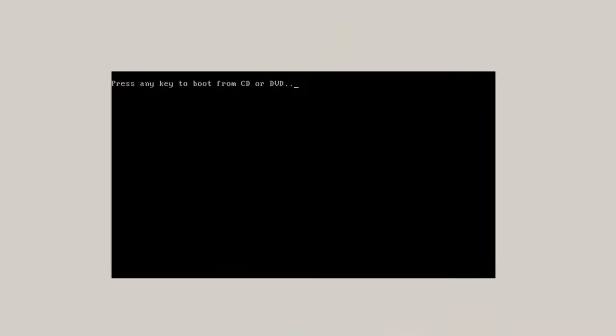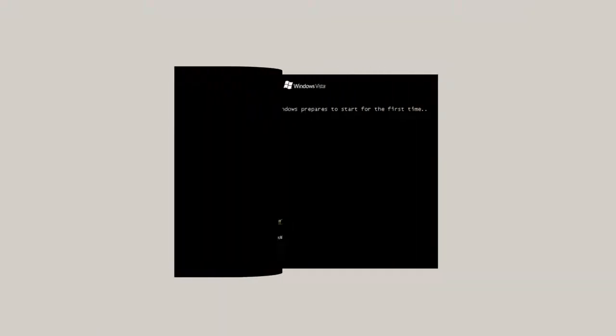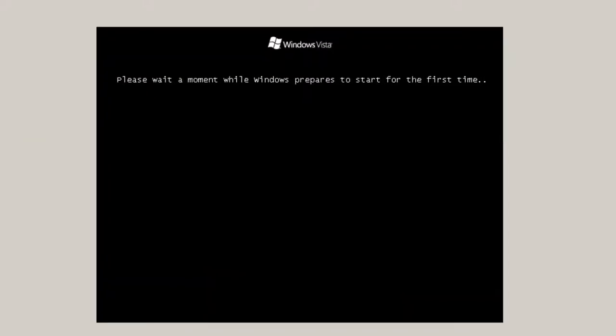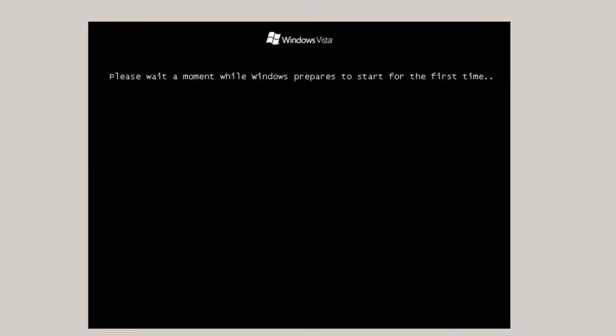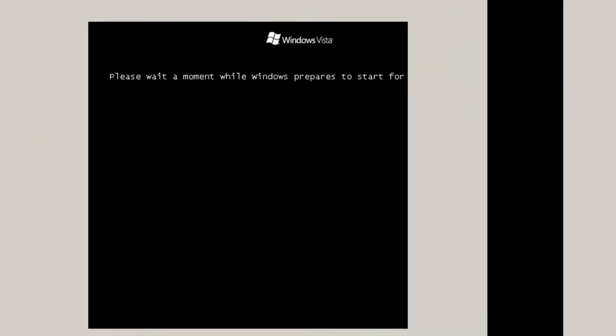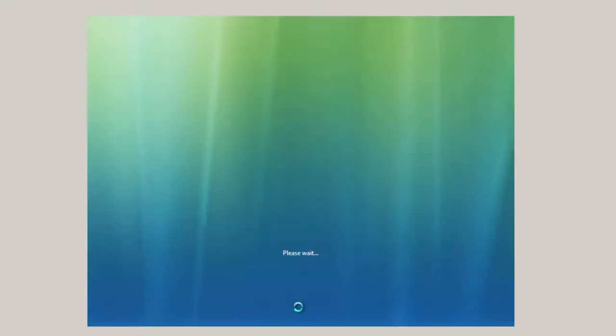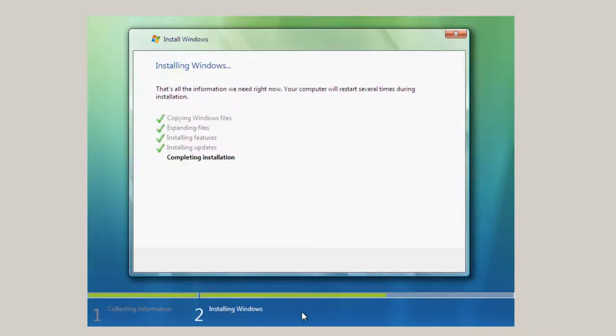On the restart you do not want to press any key to boot from the CD or DVD because that means that you'll start the ISO file again. Please wait a moment while Windows prepares to start for the first time. The screen goes black and you're going to have to wait a few minutes. So now we are in the Completing Installation phase.